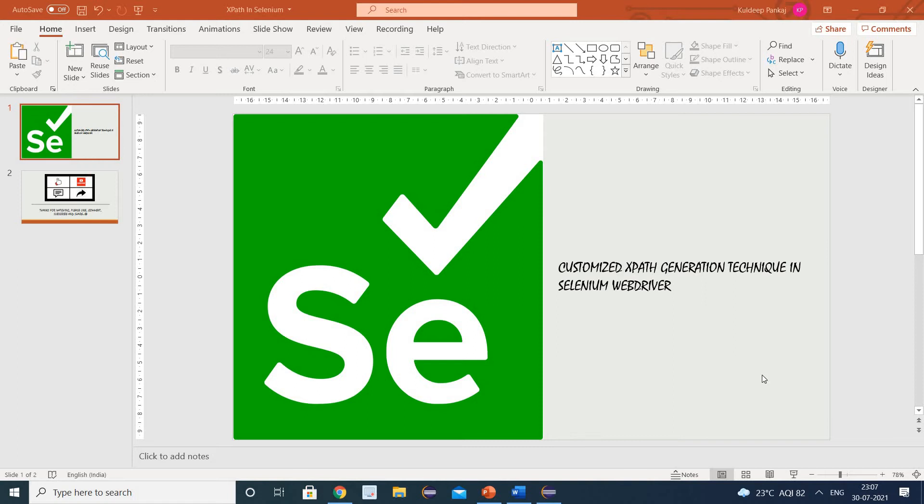Hello friends, welcome back. This is Kundeep from QAQUnical. Today's topic is related with XPath itself. In today's session, we will see how to write customized XPath in the Selenium WebDriver.